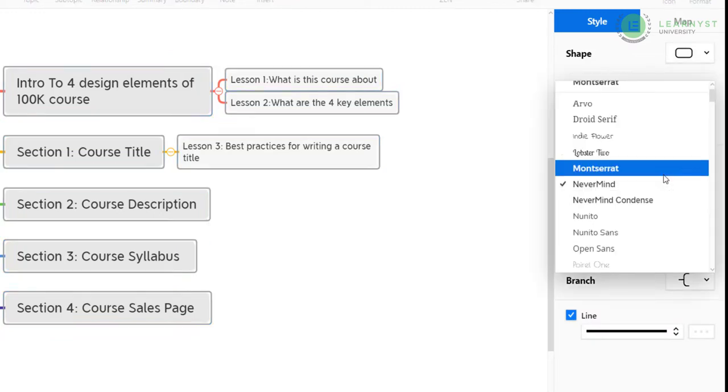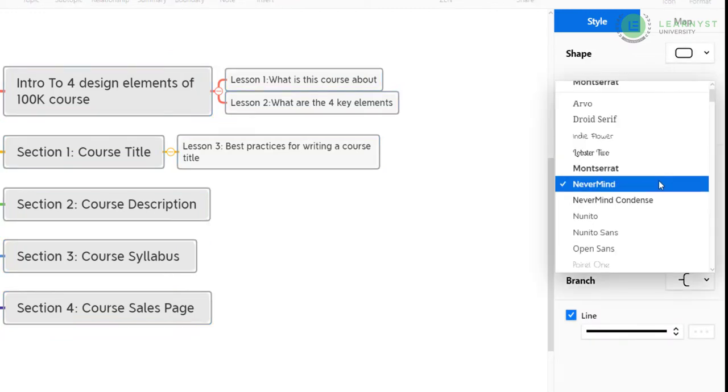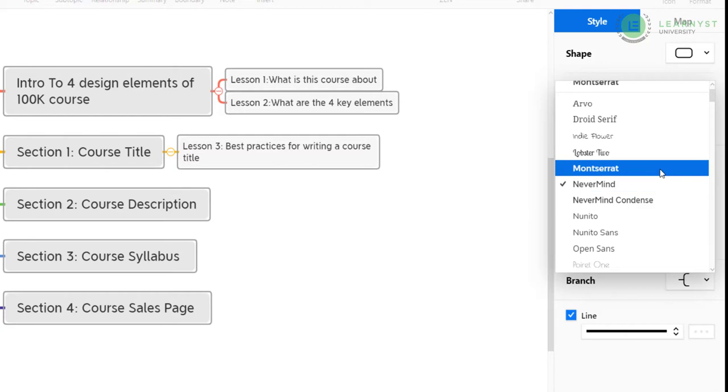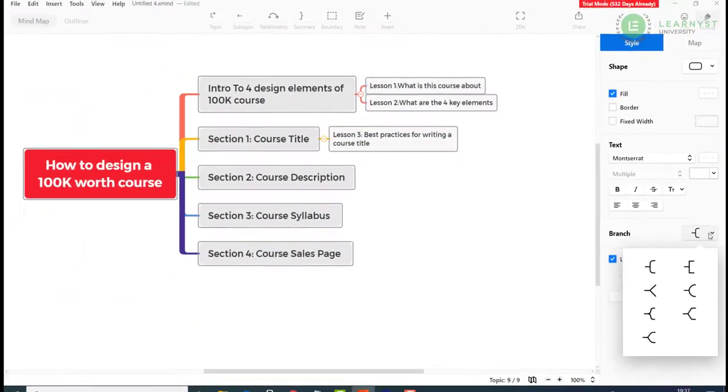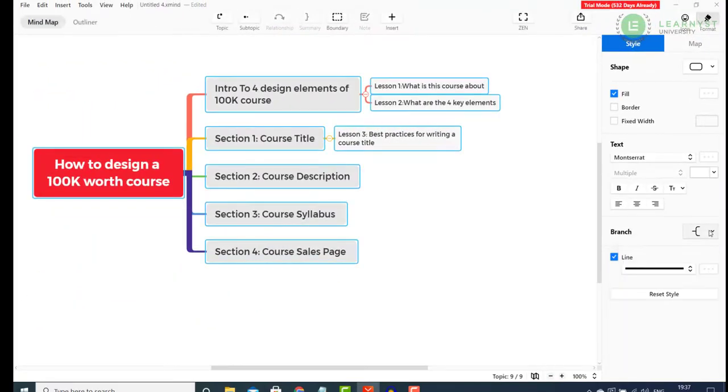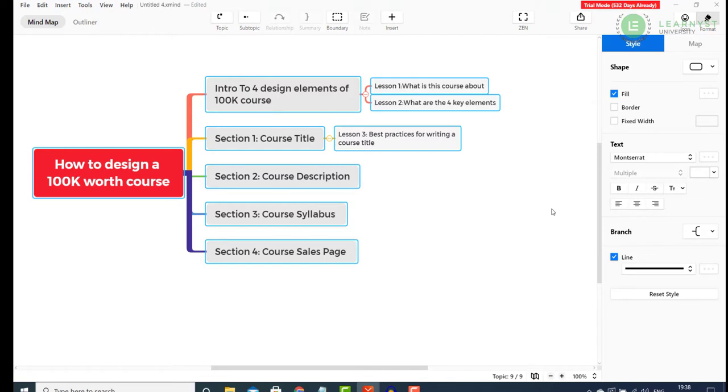Click on the text and select the available fonts. If you like the default one, keep it, else change it to something like Montserrat. You can even change the branch structure if you want. See mind map is not just for your course ideas. You can use it to explain course concepts to your students. So, always try to make your mind map look more visually appealing.